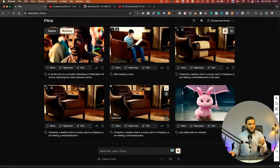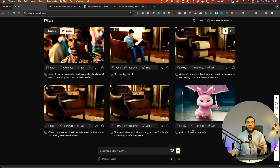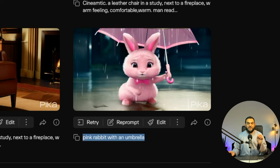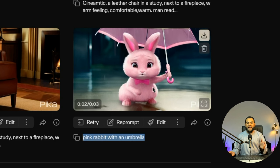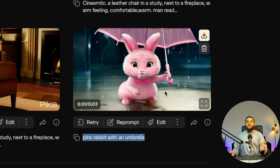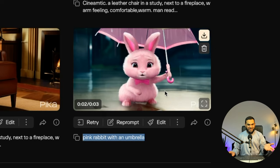Here are some key features from my testing. Firstly, you can start with just a simple prompt as I've done here. As you can see, the only prompt I gave it was a pink rabbit with an umbrella. And this is what it generated.